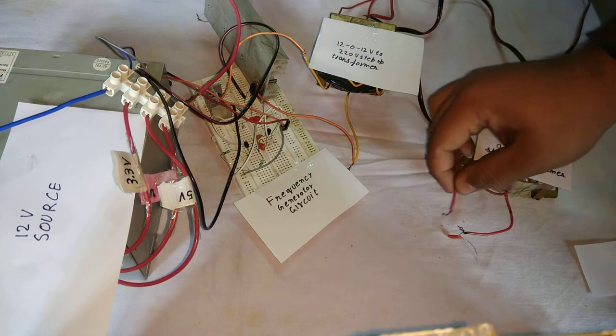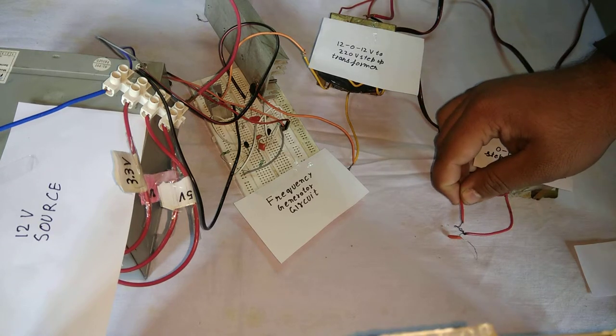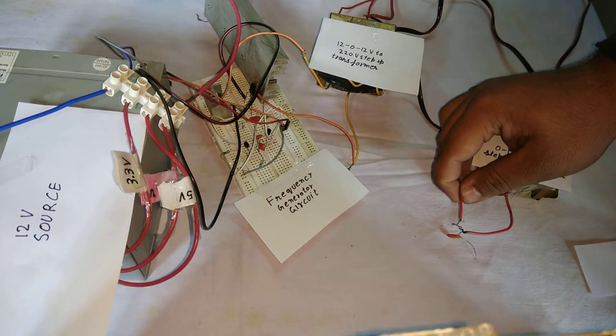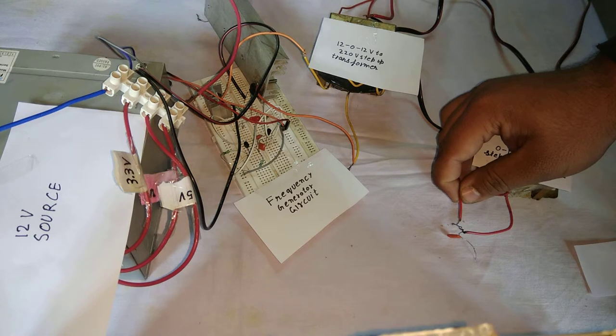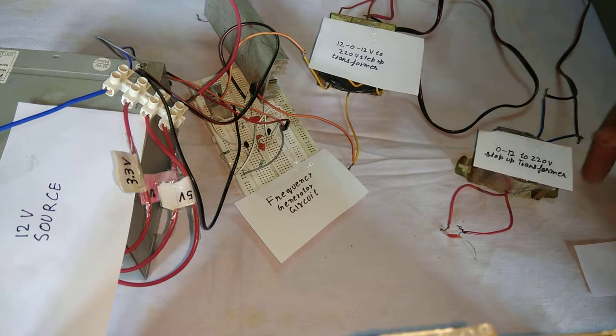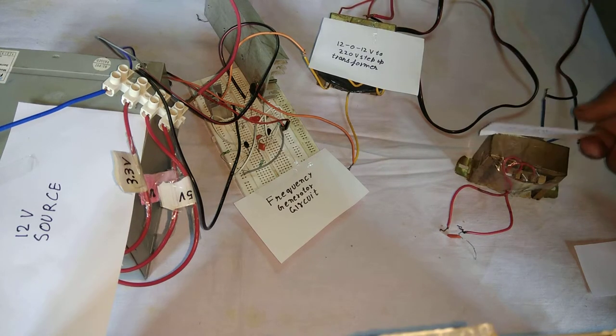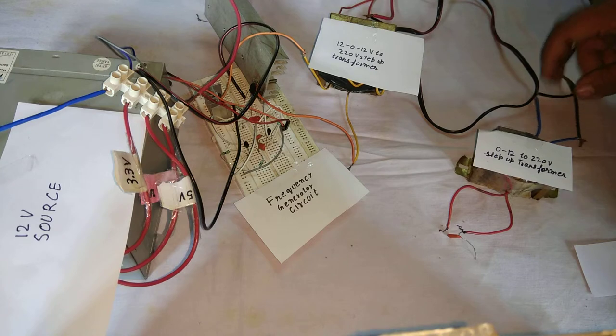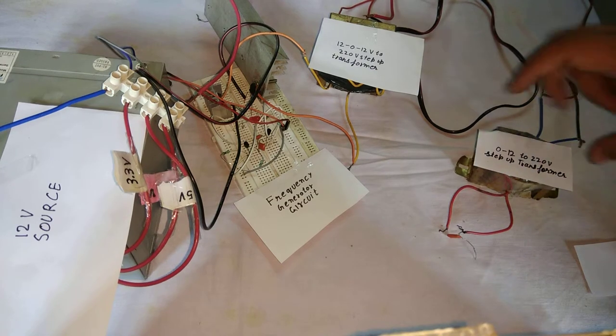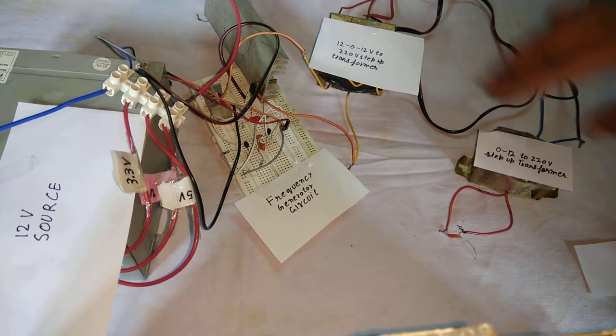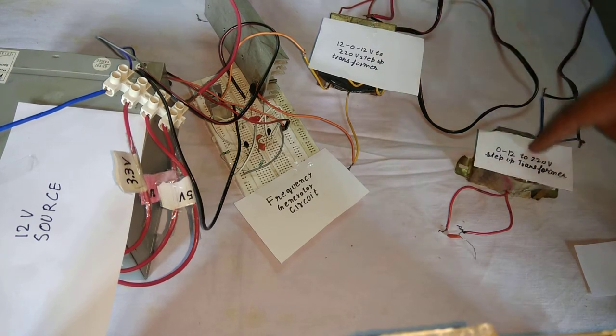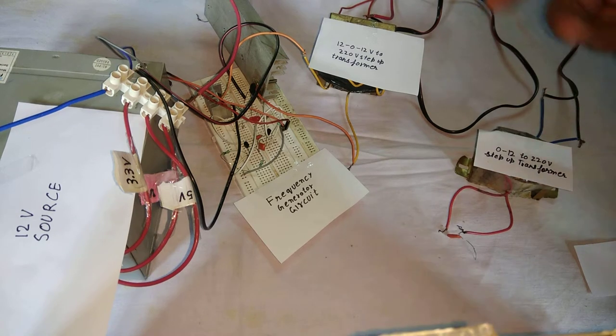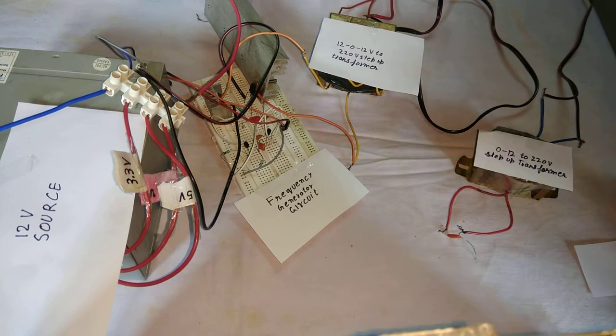That you can make small sparks. But this circuit cannot make more voltage as the secondary of transformer may be damaged. So in this case they are not damaged because it's low voltage according to me.